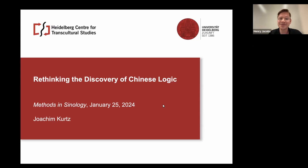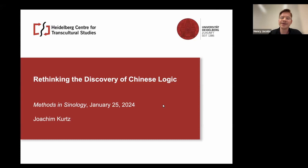Today's speaker needs little introduction. Professor Joachim Kurtz is a professor of intellectual history in Chinese at the University of Heidelberg. Prior to joining the Heidelberg Centre for Transcultural Studies, Professor Kurtz worked as an associate professor of Chinese at Emory University, and a research group director at the Max Planck Institute for the History of Science in Berlin. Professor Kurtz has also held numerous visiting positions, including the Institute for Advanced Study in Princeton.